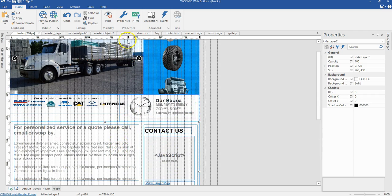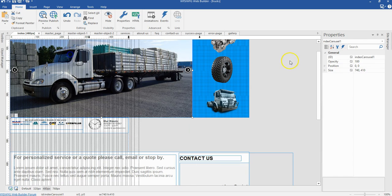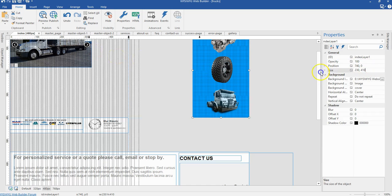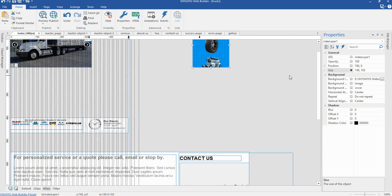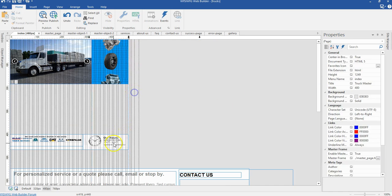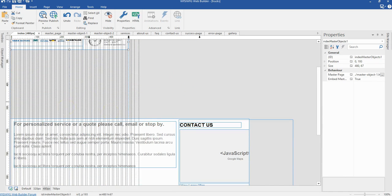At the 480 pixels breakpoint, I'll do the same. I'll start by resizing my carousel to 331 by 193 pixels. And I'm going to change the size of this layer to 149 by 193, and move it to this position — hitting the edge of those two layers.